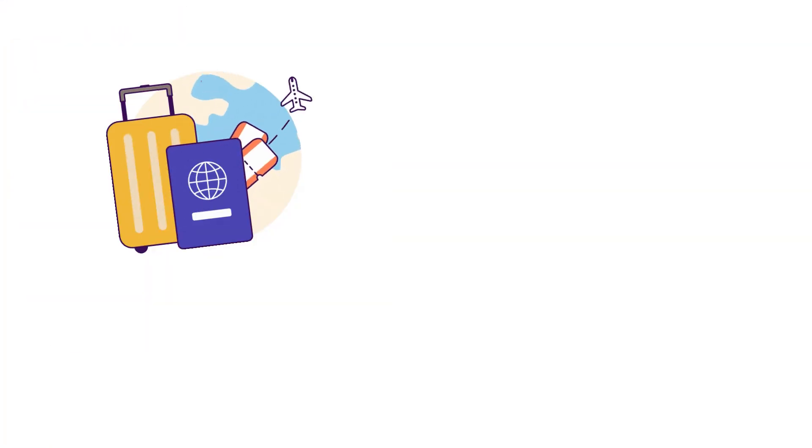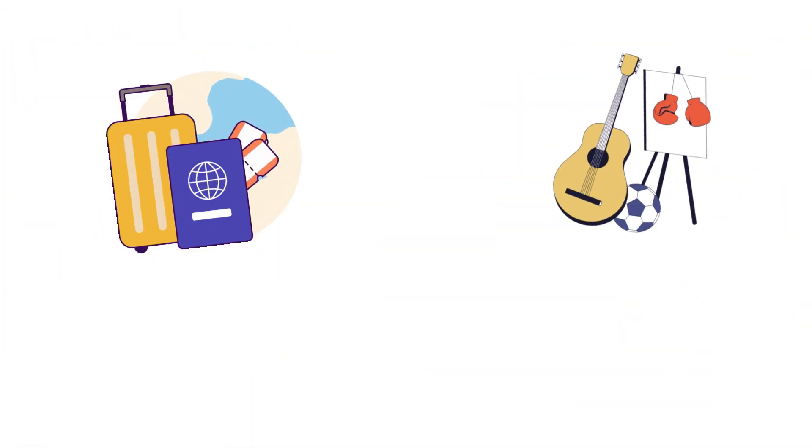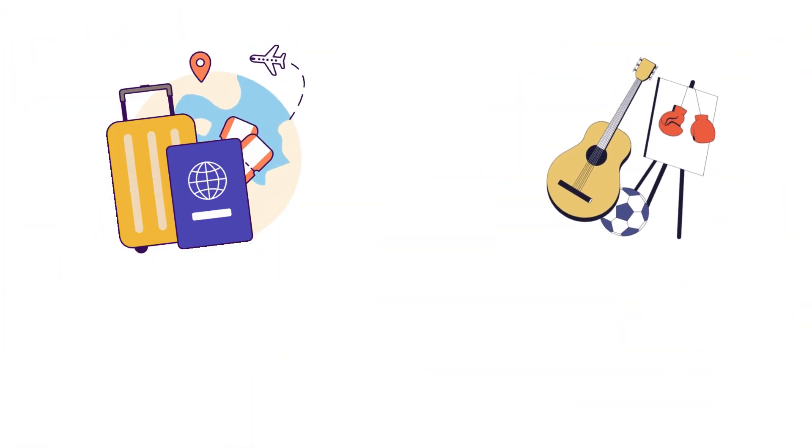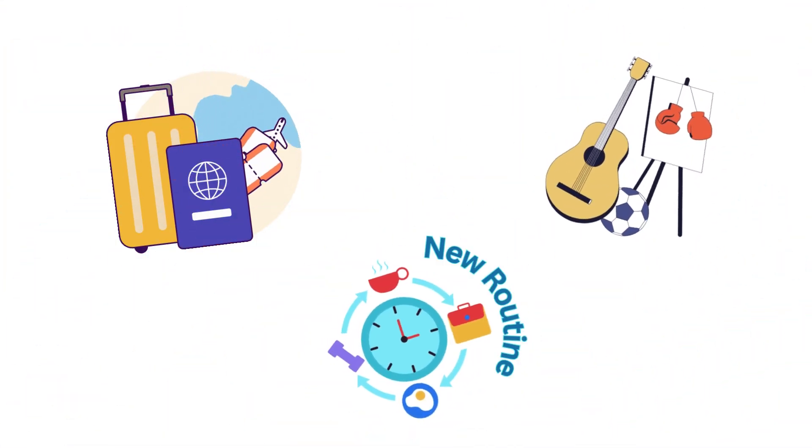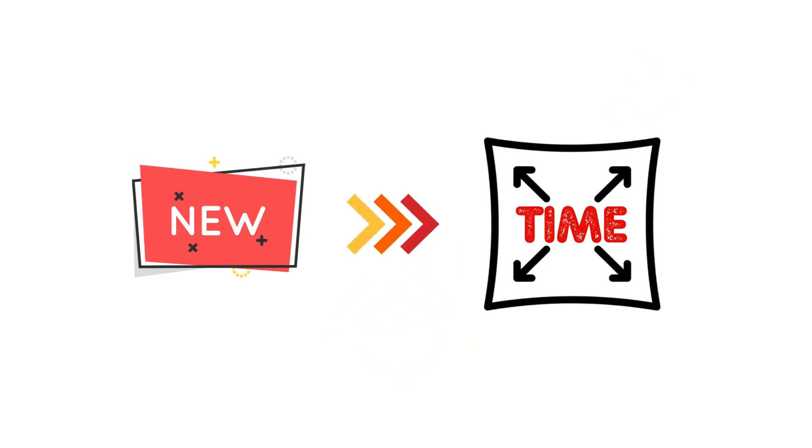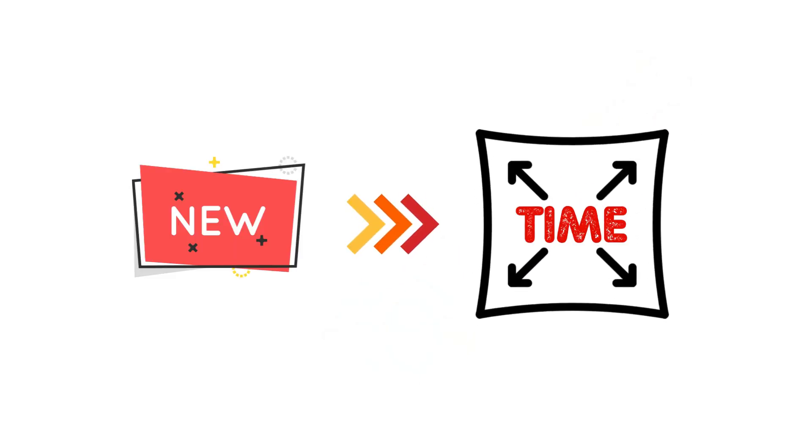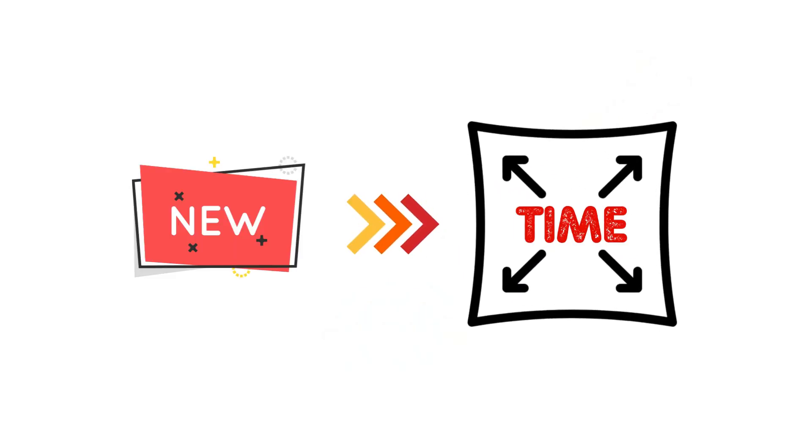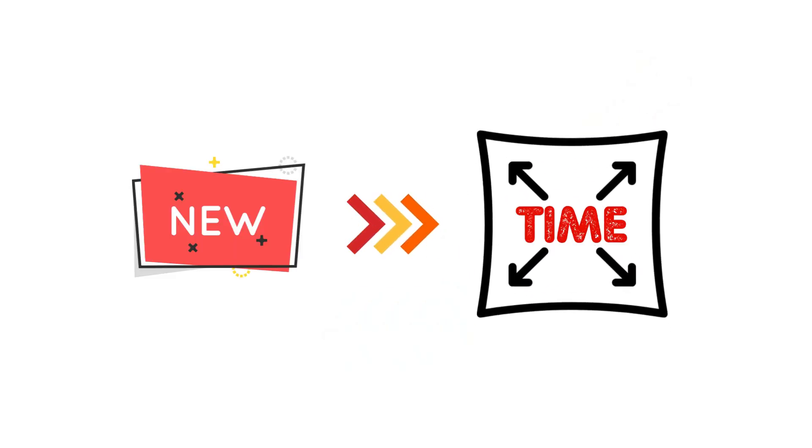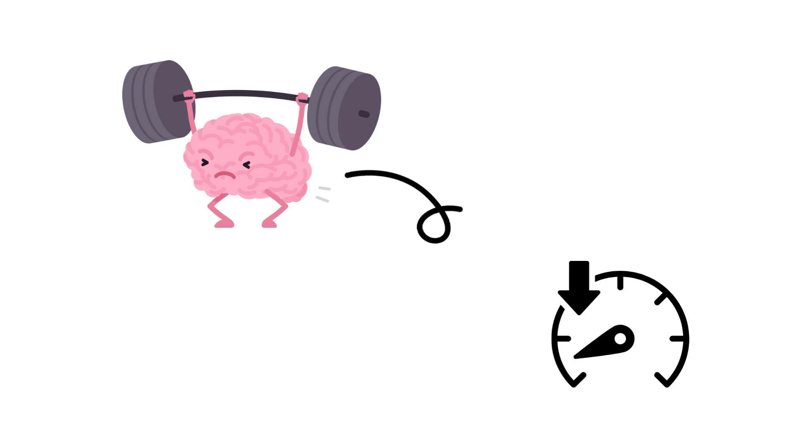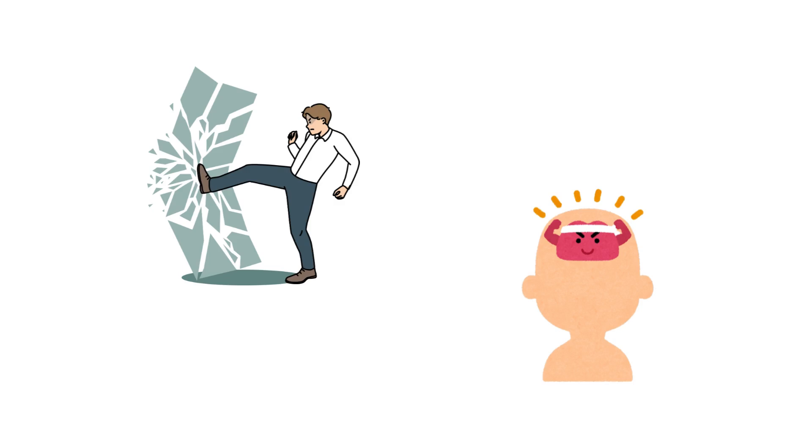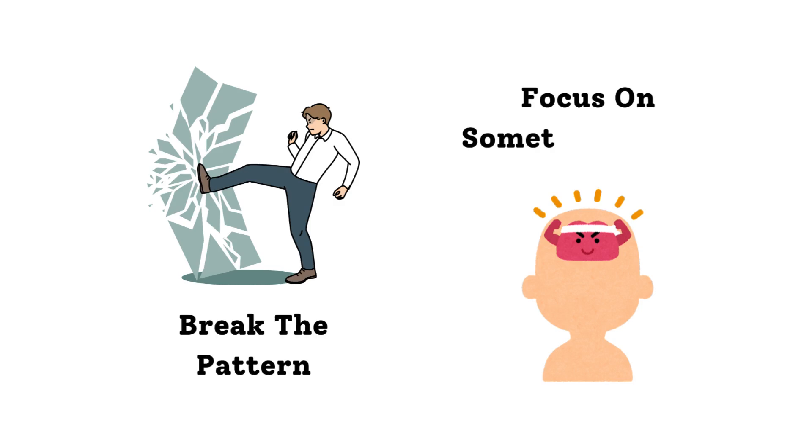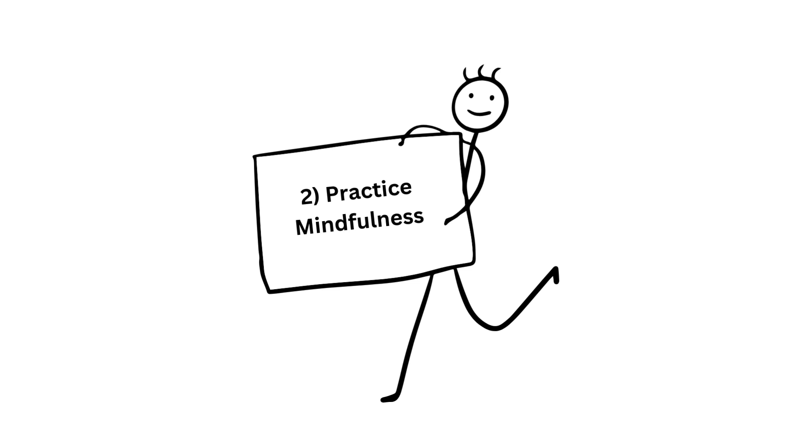So whether it's traveling somewhere you've never been, picking up a new hobby, or just doing something different from your usual routine, new experiences can make time feel like it's stretching out. The more effort your brain puts into processing these new experiences, the slower time feels. It's all about breaking the pattern and giving your brain something fresh to focus on.